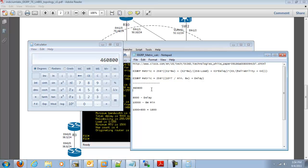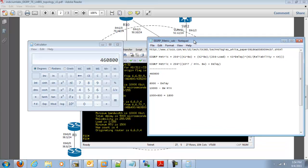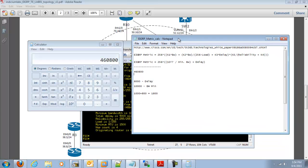So I appreciate everybody joining. I will be blogging more on EIGRP with the feasible distance, the advertised distance, traffic engineering, different ways to manipulate routes within EIGRP. So I appreciate everybody. This is John Spaulding with IndiciumLabs.com.